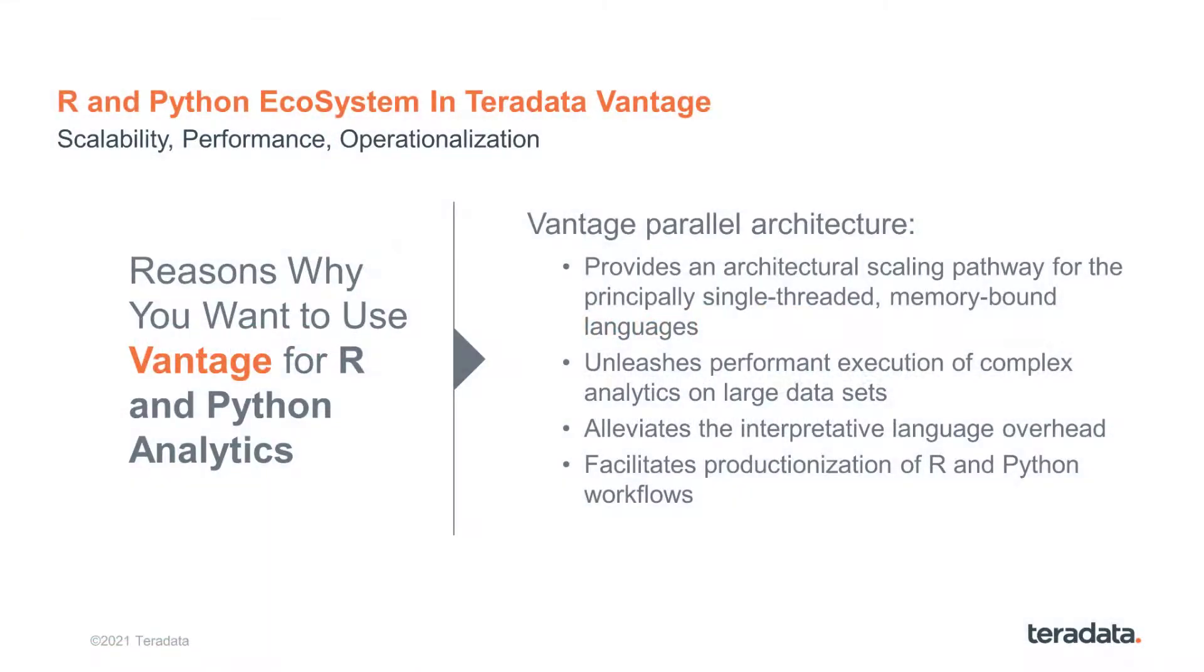R and Python play a prominent role in the Teradata Vantage language ecosystem. The Vantage Parallel Architecture provides for scalability, performance, and operationalization when you use R and Python in the Advanced SQL Engine nodes.